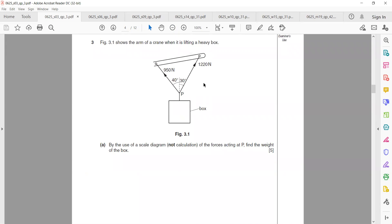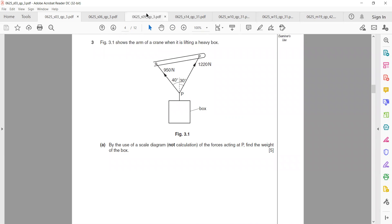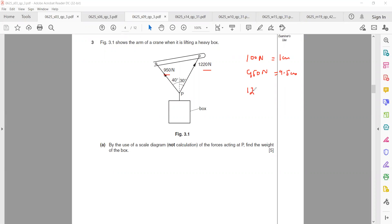We have two vectors: 1220 N and 950 N. We need to find the resultant using a scale diagram. Select a scale — for example, 100 N equals 1 cm. So 950 N equals 9.5 cm and 1220 N equals 12.2 cm. The angle between them is 30 degrees.